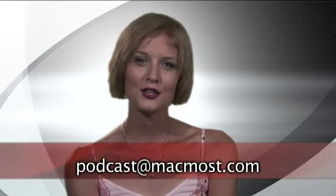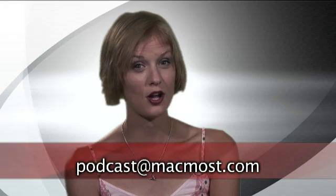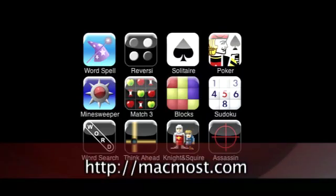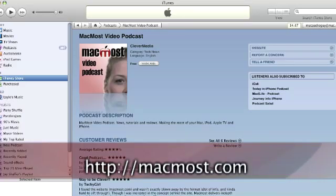Thanks for watching the MacMost video podcast. If you want to contact us or would like to sponsor an episode of MacMost, you can email us at podcast@MacMost.com. Be sure to visit MacMost.com for the latest Apple news. We post tutorials and tips to our website throughout the week where you can subscribe to the show. We've also got an iPhone version of the site and the largest collection of iPhone games by one company. You can also subscribe to us using iTunes. So tell your friends and don't be shy — leave us a review. This is Molly Stanbury for MacMost. See you next time.